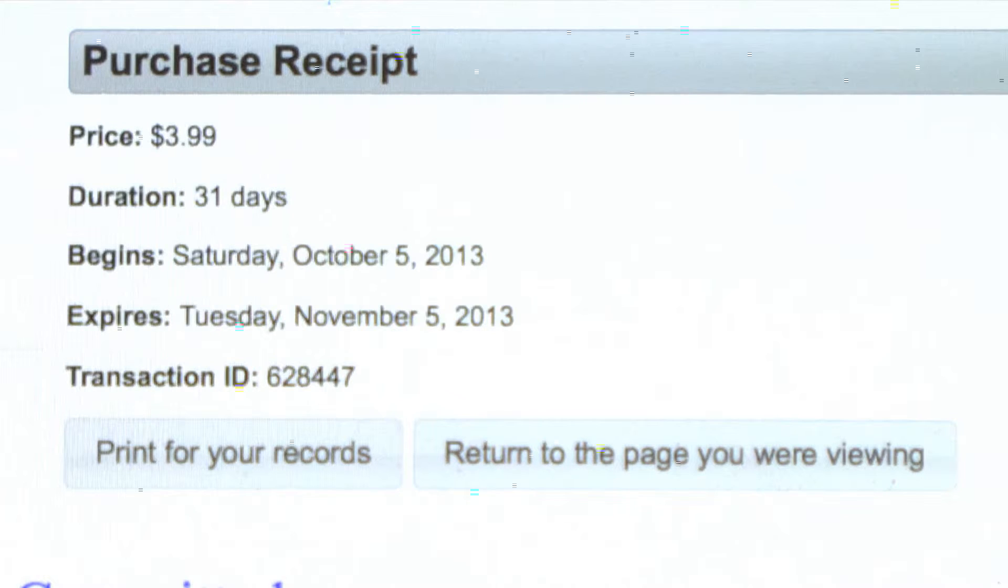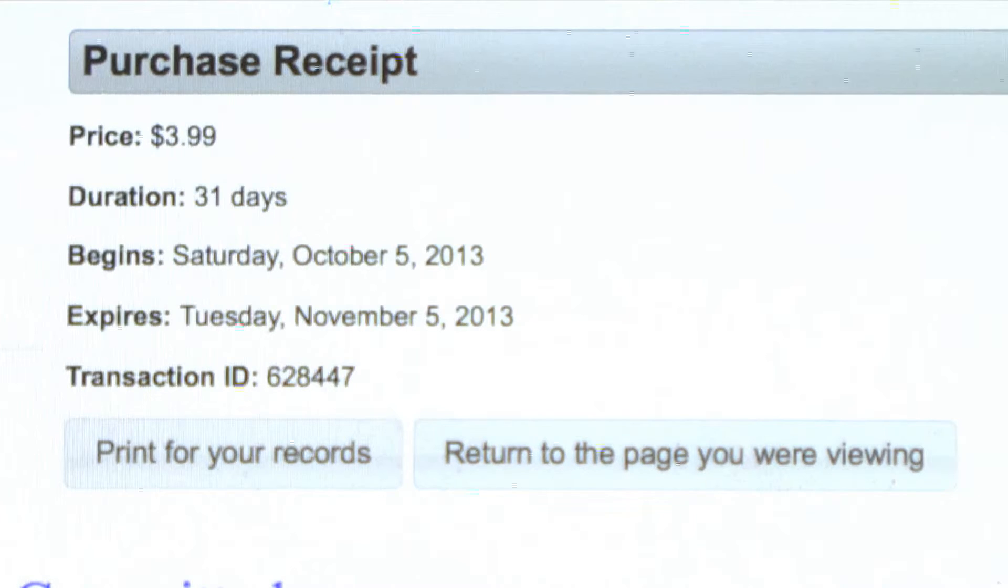You now have full access to all of our subscriber-only content and our e-editions section. Thank you for signing up!